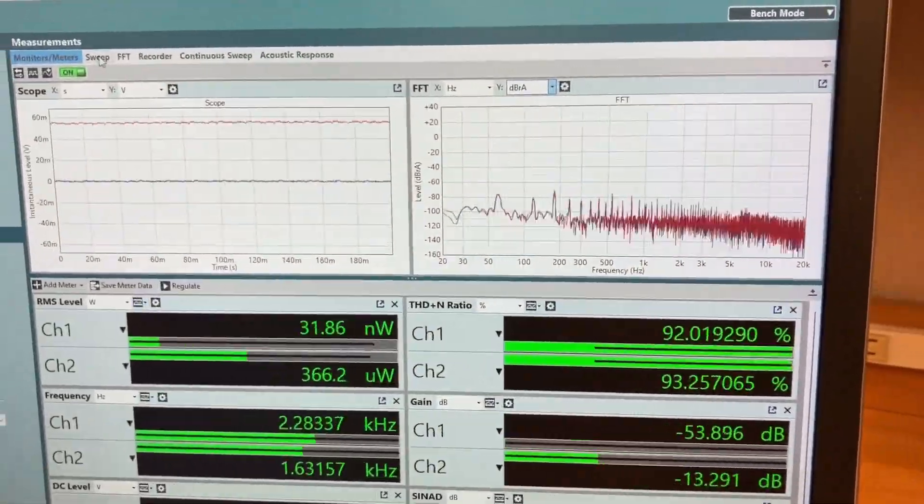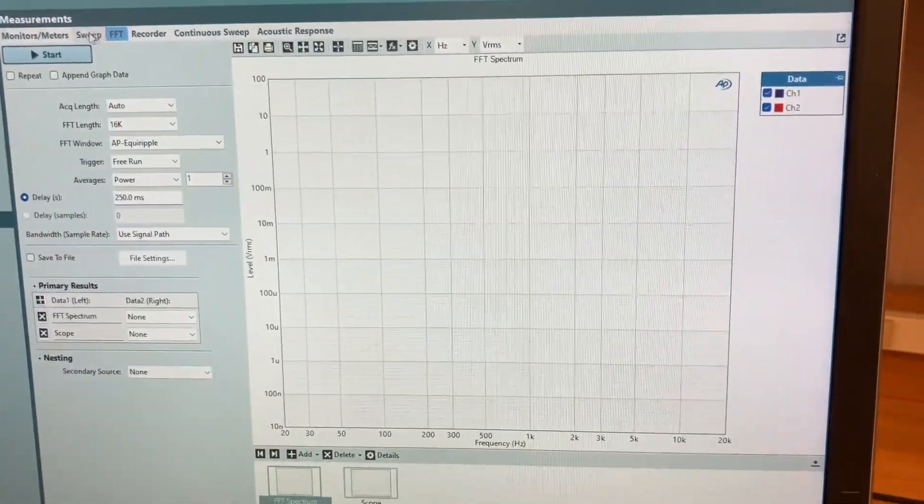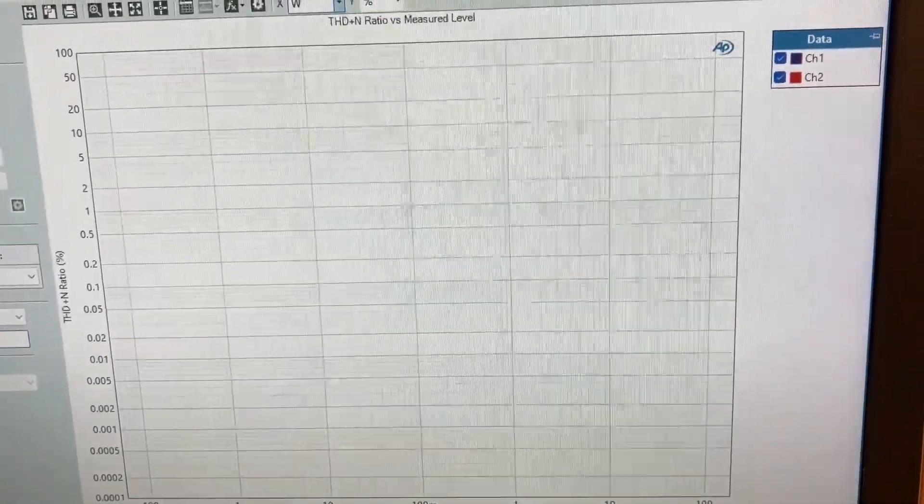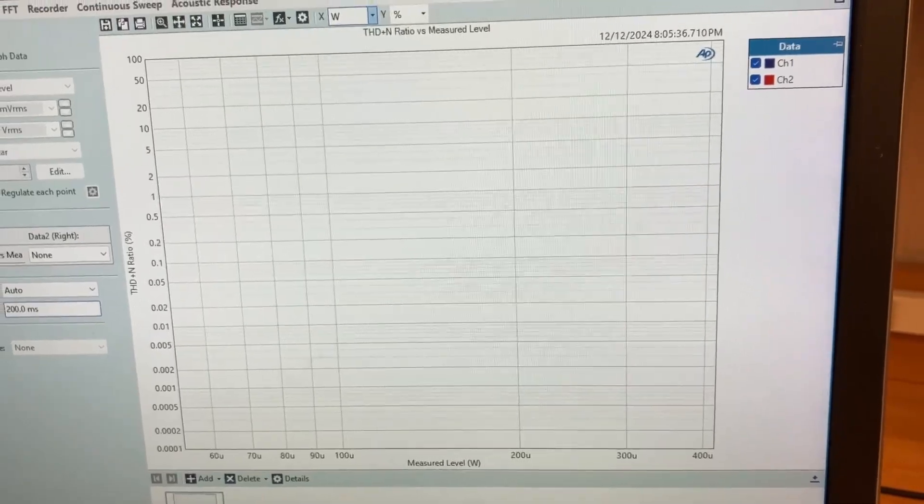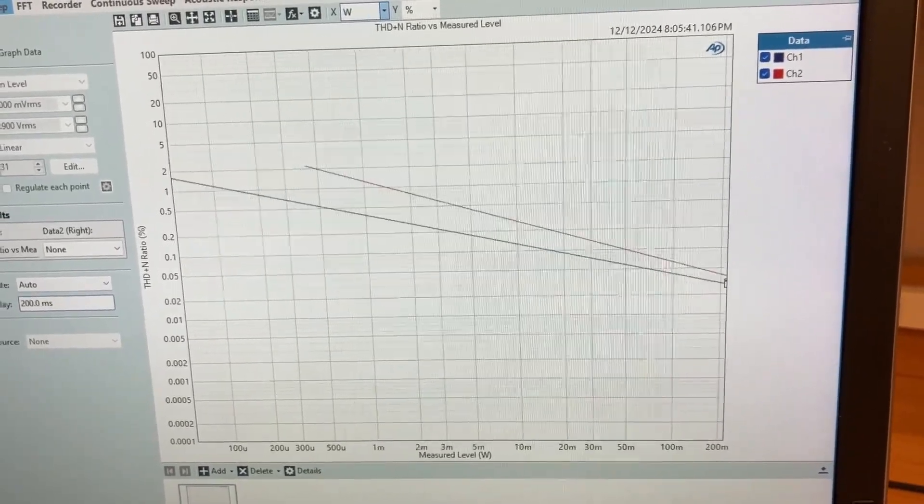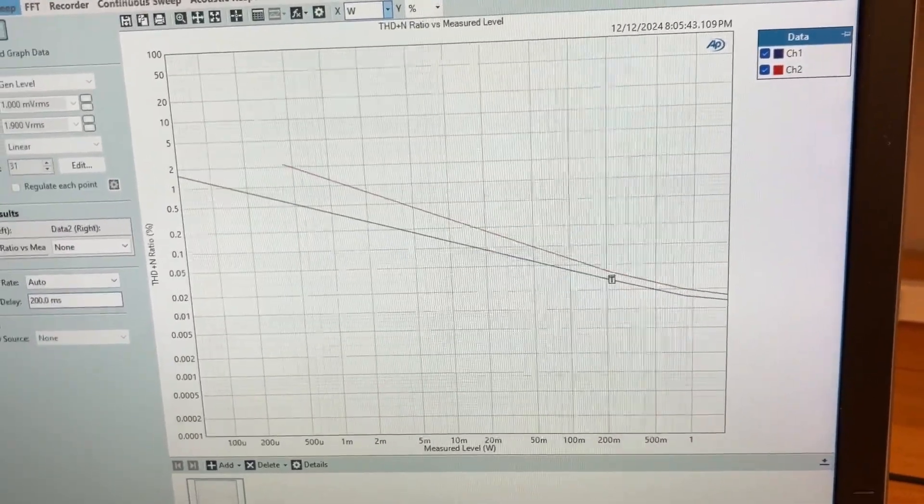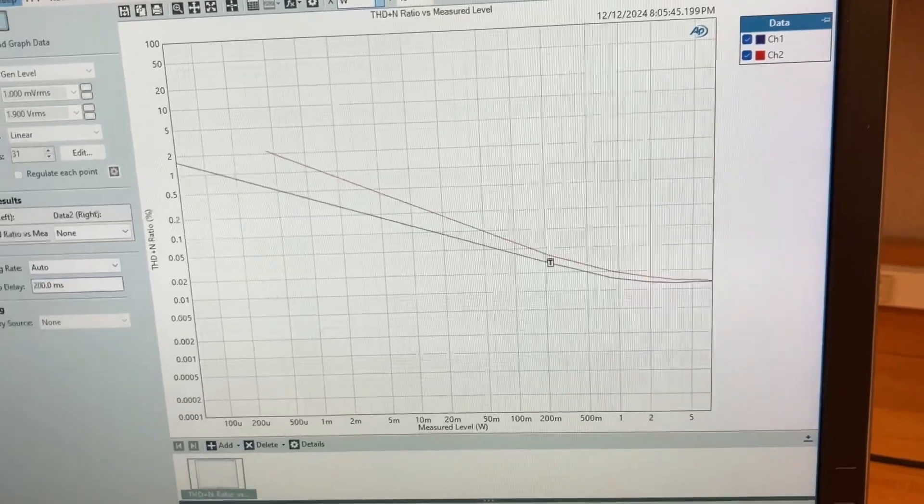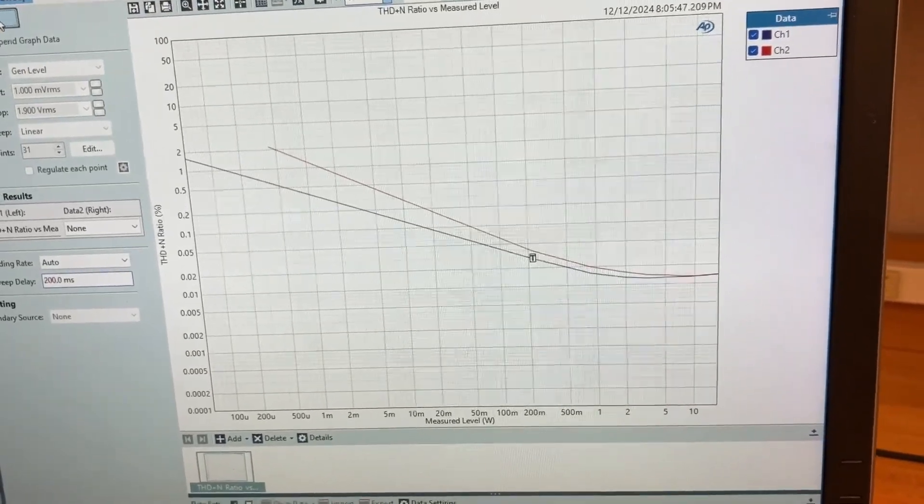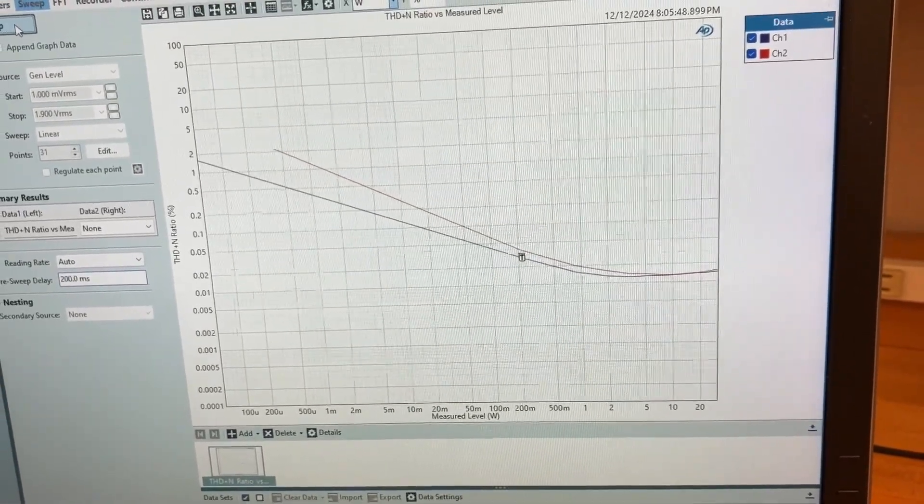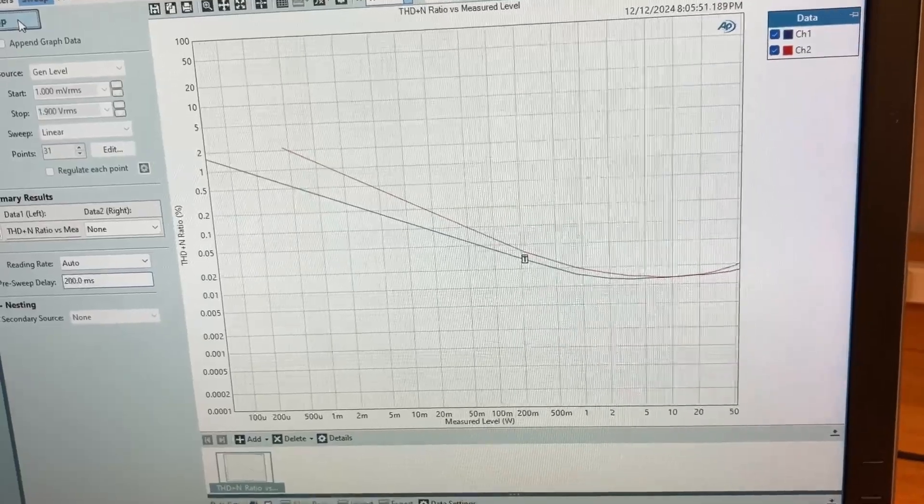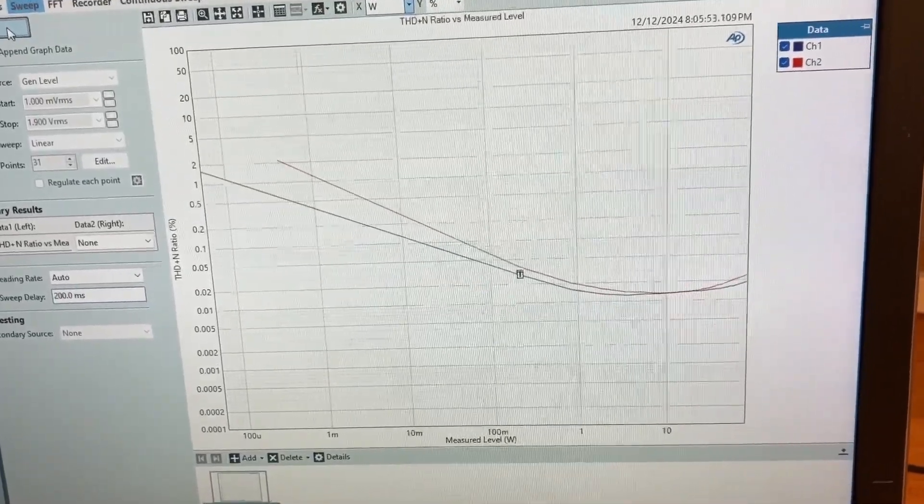The distortion versus power plot is here. So we can do a sweep here, changing the generator level. I apologize to the folks watching this having to hear this sine wave all the time. So it's increasing the power level, and we're seeing the distortion at different levels of power.